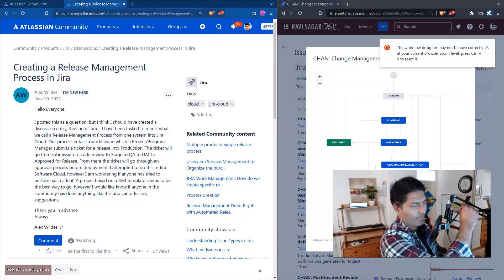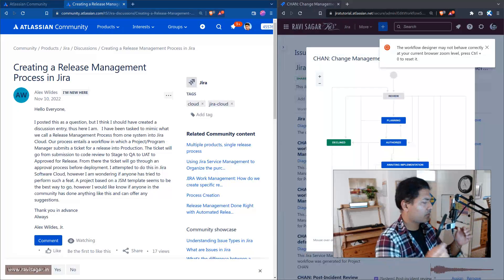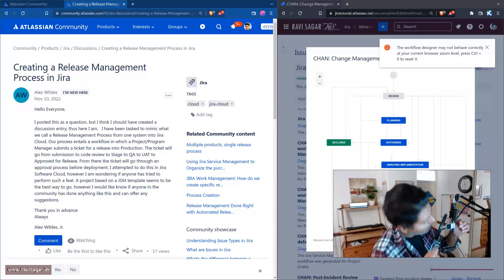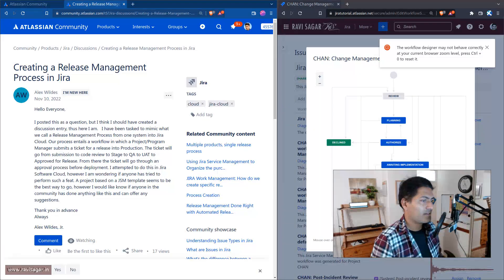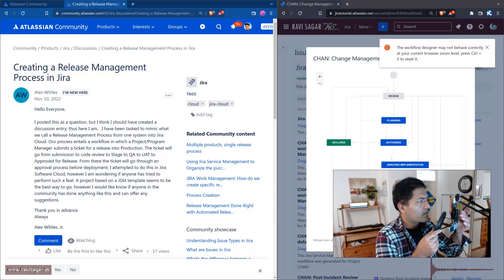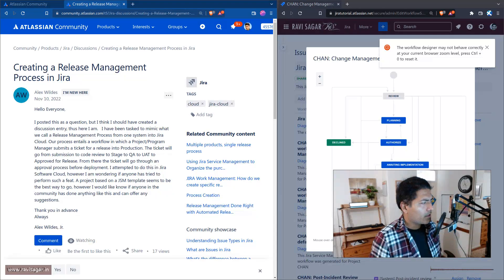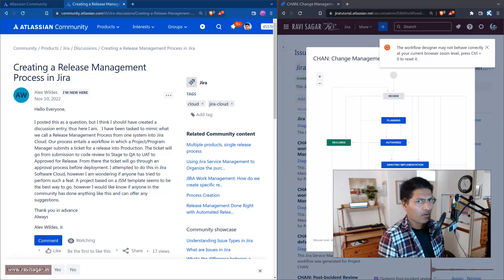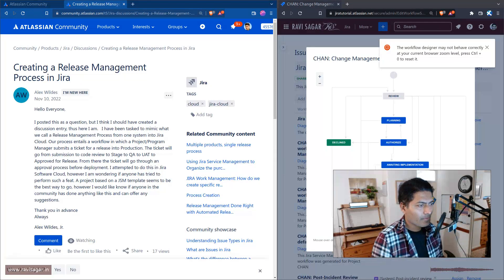Hello everyone. I was looking at this question on the community — this question is about a release management workflow or a release management process that LX is trying to create in Jira. I wanted to talk about this and also about how your thought process should be if you are trying to use a tool like Jira for mapping your own process.